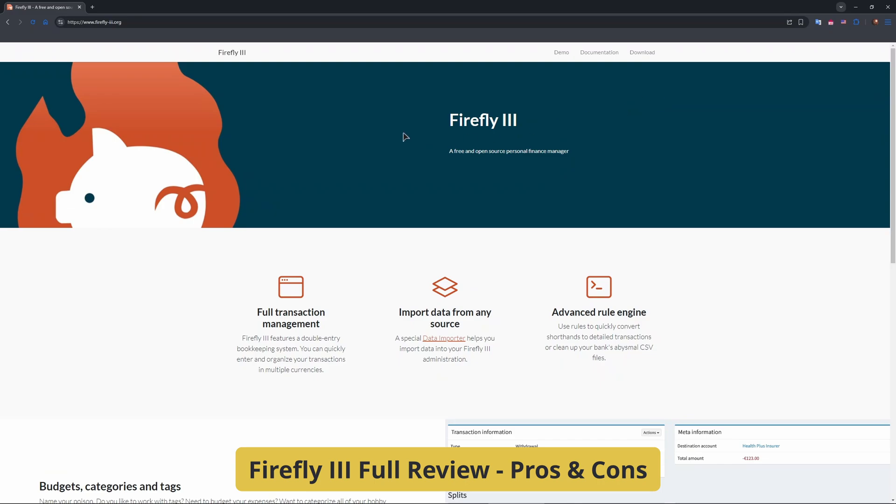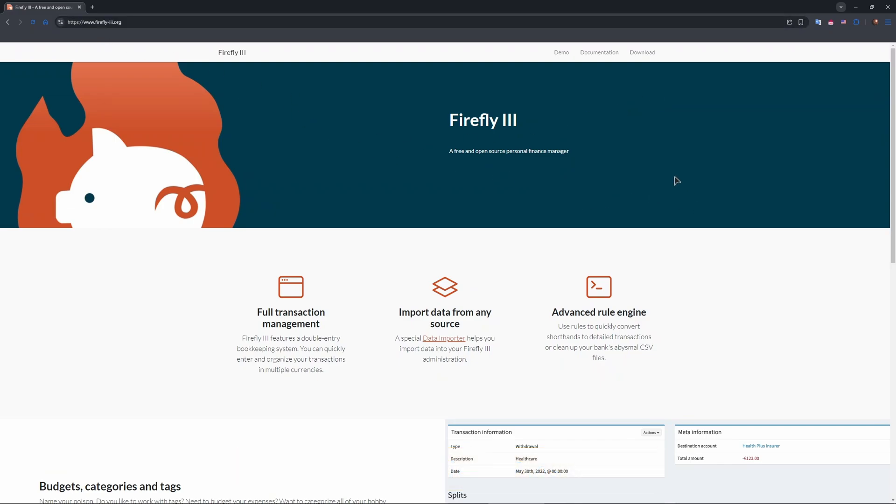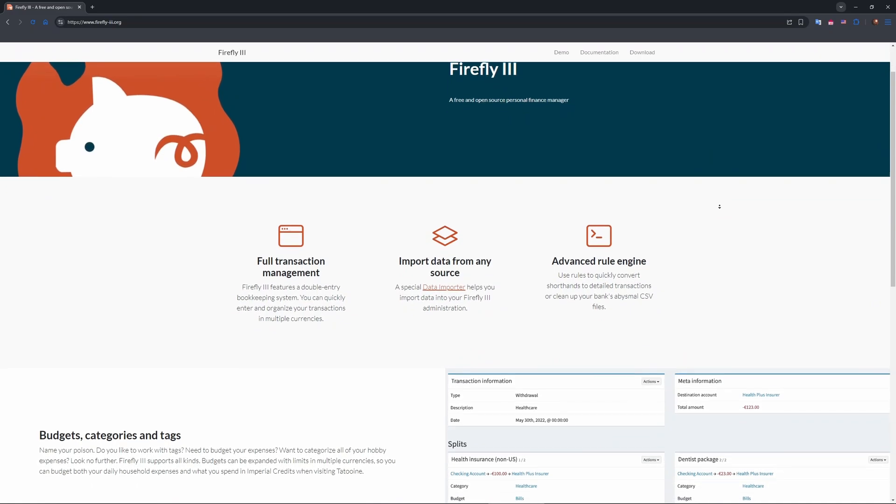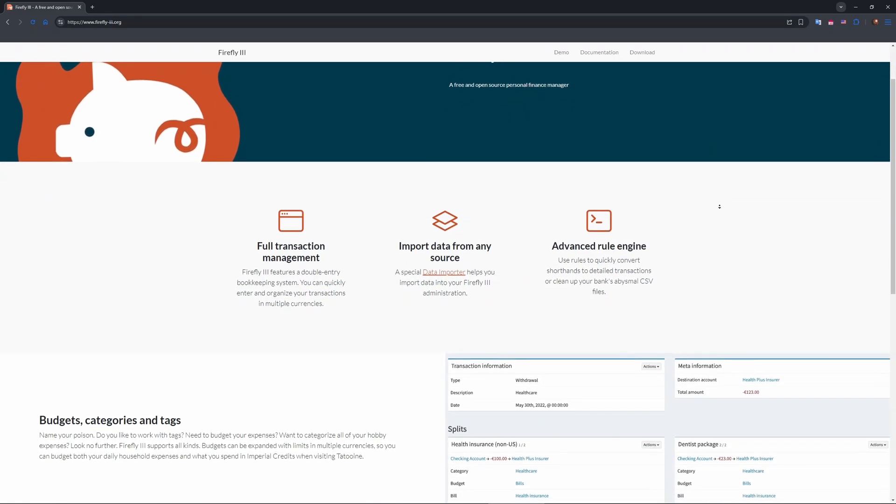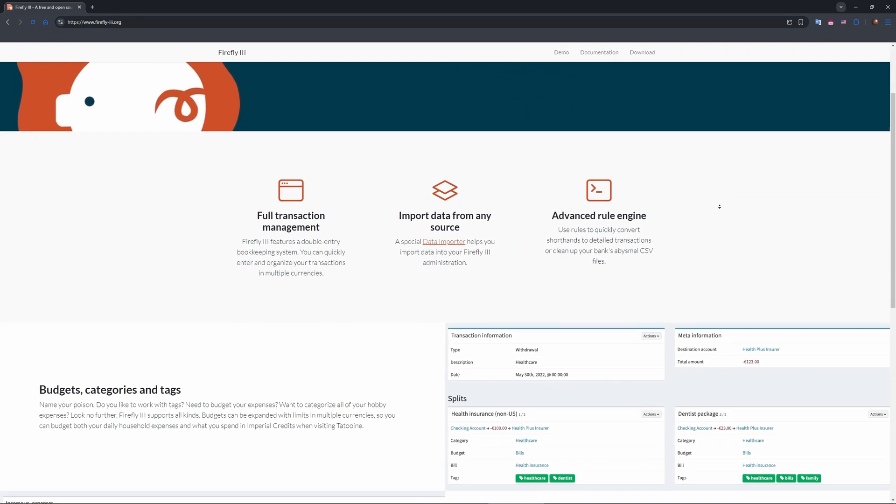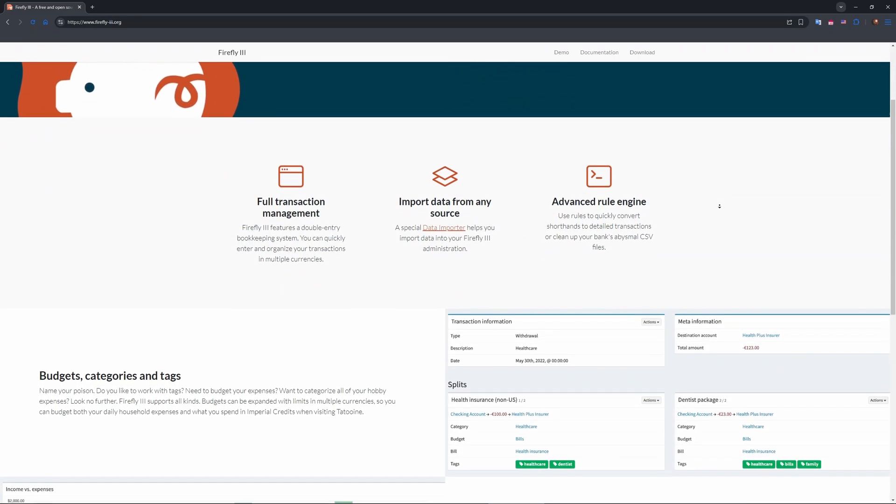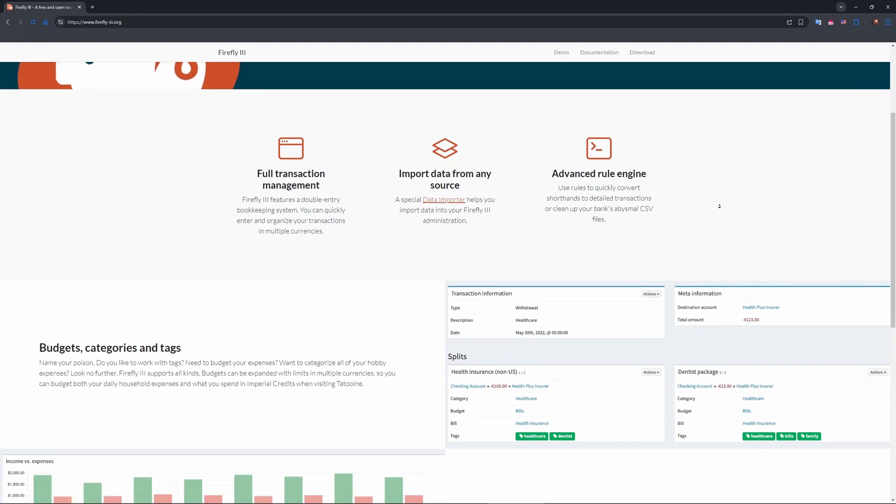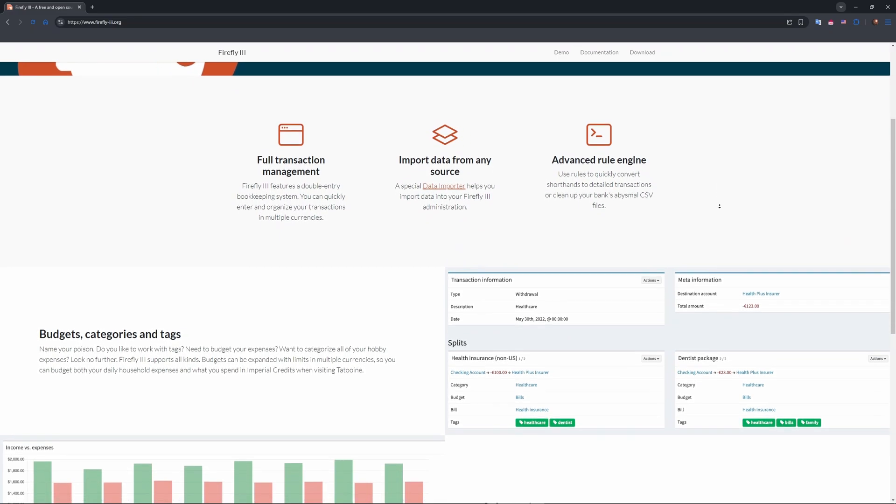This one is found at this website right over here. It is a web-based, self-hosted finance tool for tracking income, expenses, and budgets using double-entry bookkeeping. It supports multiple currencies, including crypto, and offers reports, tags, and JSON API, says XDA Developers.